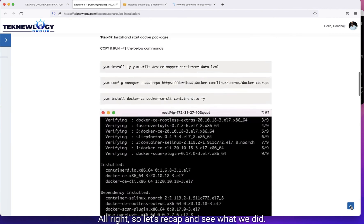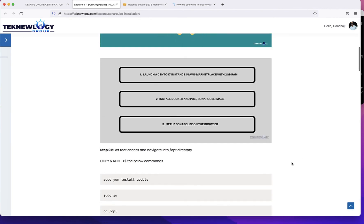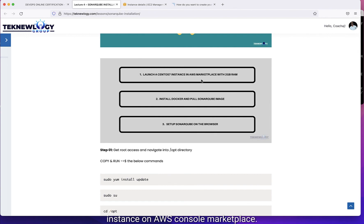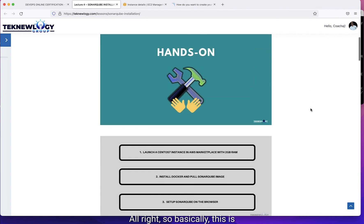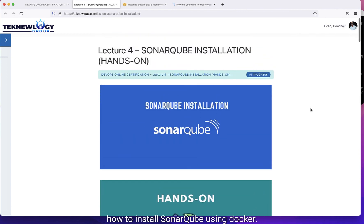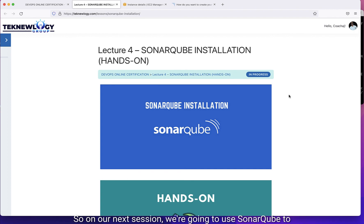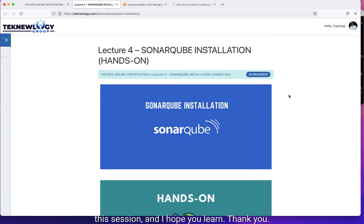So let's recap what we did. We launched a CentOS instance on the AWS console Marketplace. We installed Docker engine and pulled the SonarCube image. And we set up SonarCube on the browser. This is how to install SonarCube using Docker. In our next section, we're going to use SonarCube to analyze our project and see how SonarCube scans. This brings us to the end of this section — I hope you learned. Thank you.